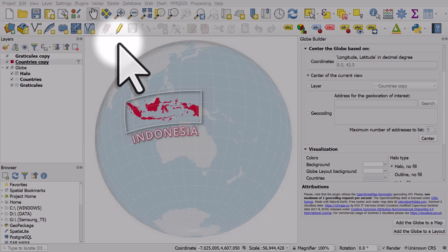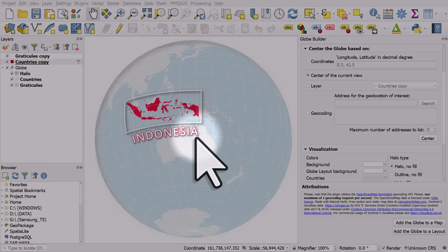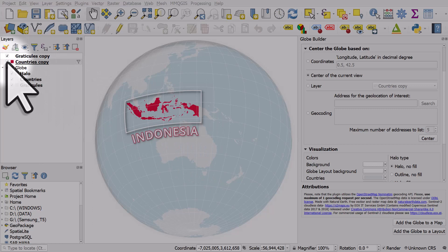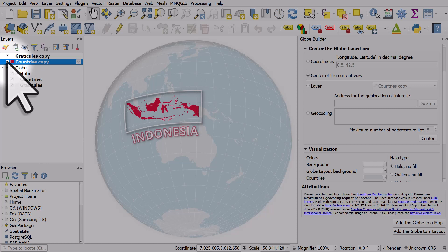In another video I demonstrate how to create a globe country locator map like this one. So now I'll just show you a little tip for creating a curved label that follows the curvature of the earth. The link to the previous video is in the description. If I turn off the country's copy layer we